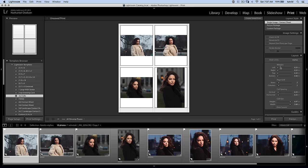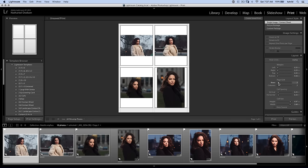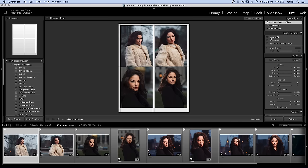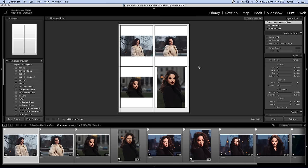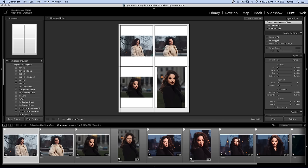I can change the page grid to increase rows or decrease them. I'm going to stick with two by two. In image settings, you can choose zoom to fill, but I don't like that because it adjusts the crop of the photo. When you send it to clients, you want them to see exactly what the photo is. Rotate to fill can be useful if you're printing and bringing it to the client, but if I'm sending a PDF via email, I never turn that on. Repeat one photo per page makes each page four copies of the same photo, which isn't what I want.